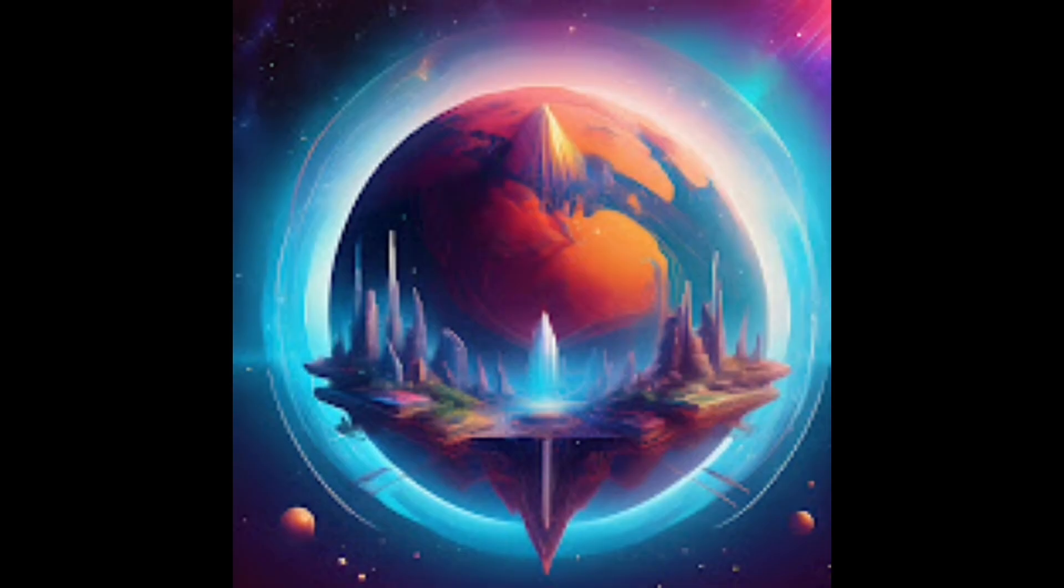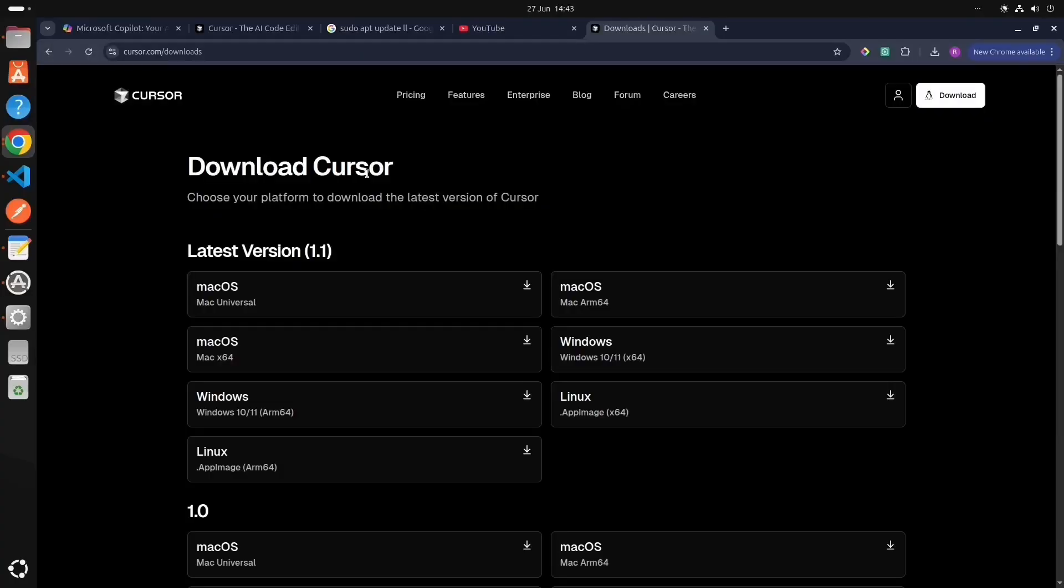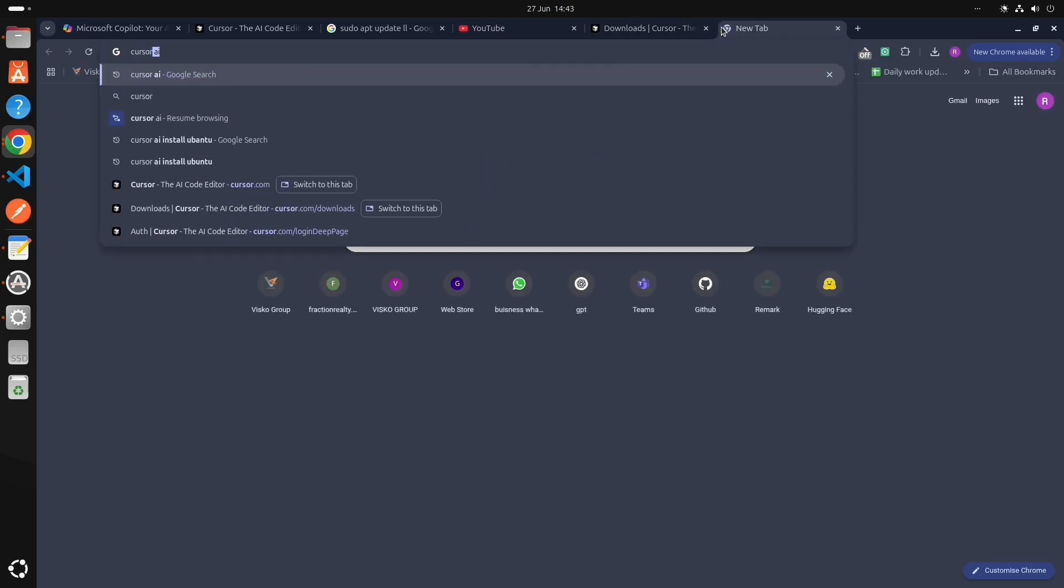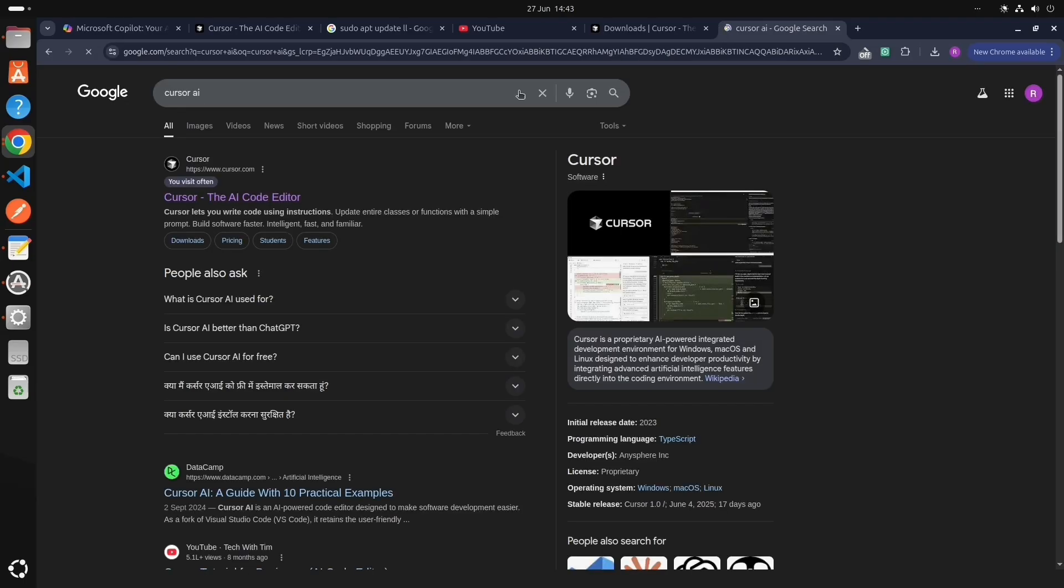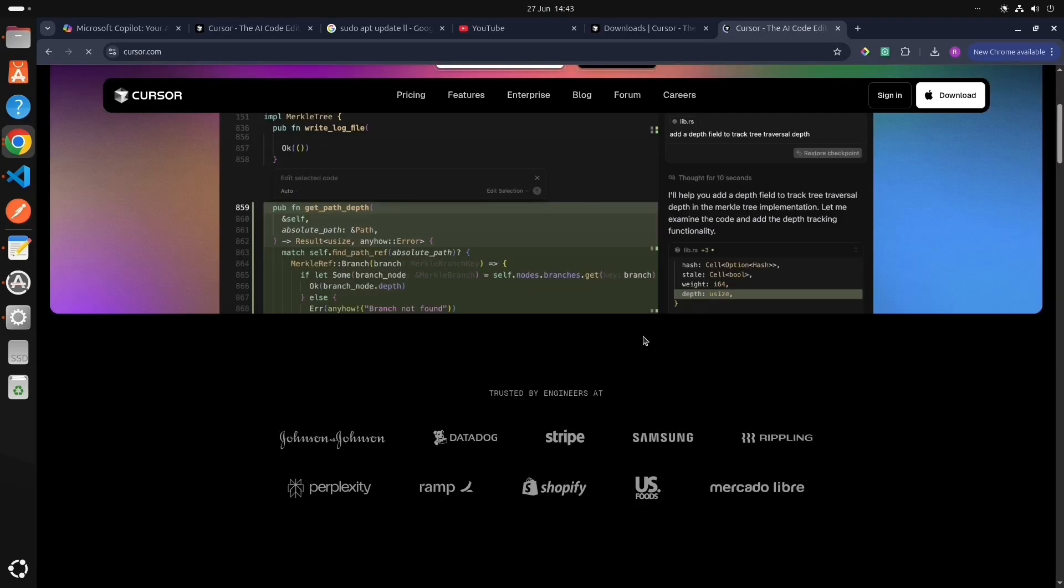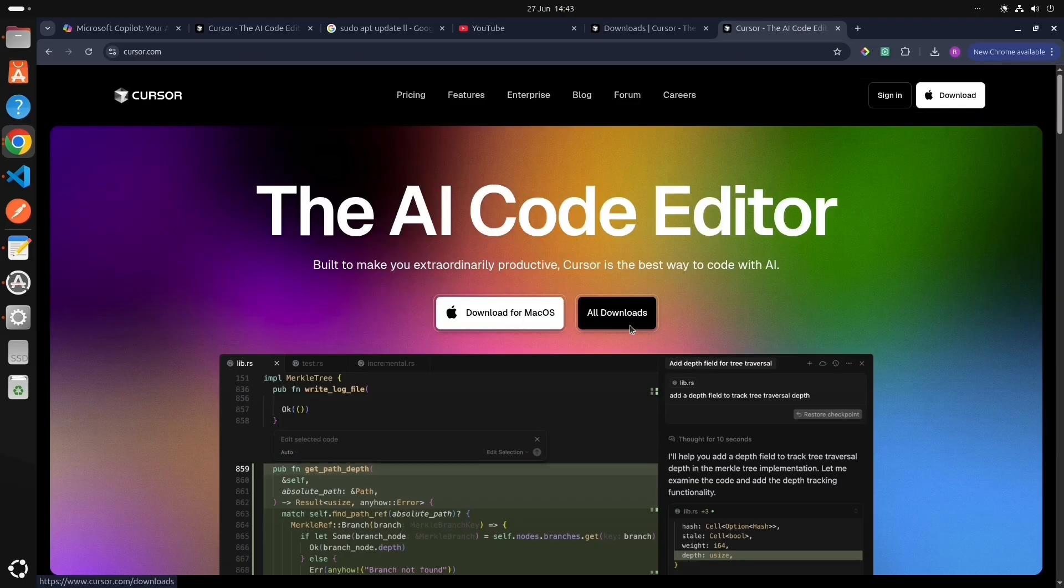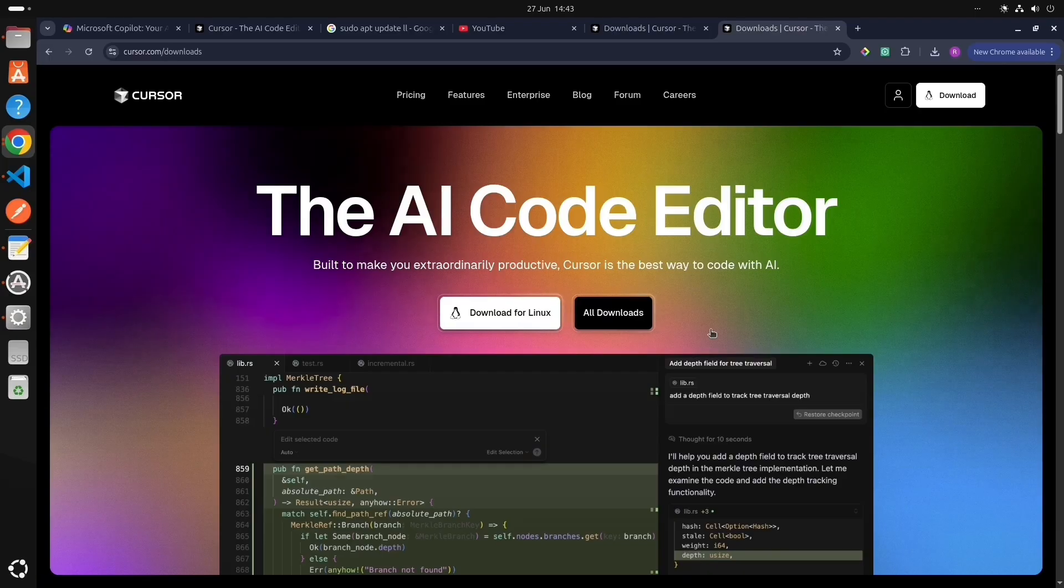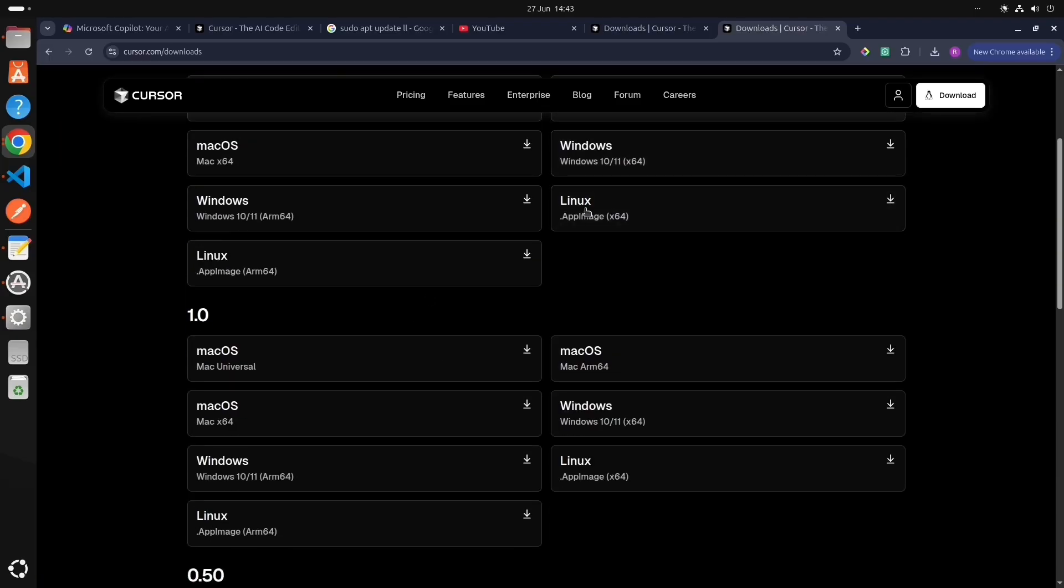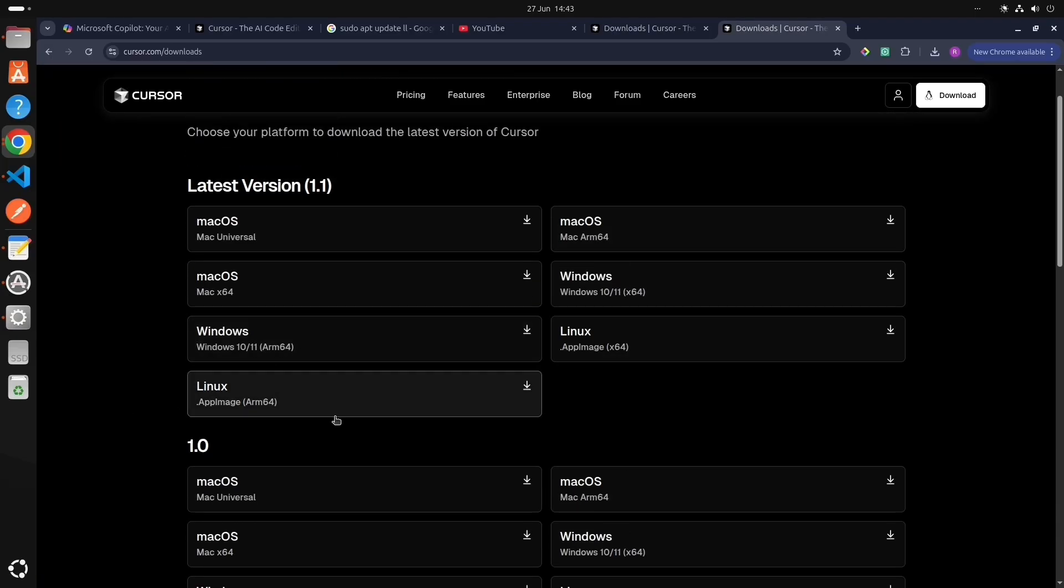So let's see how to install this. Let's go to the Cursor AI website. Search Cursor AI, this is the website. Let's click on it and let's click on all downloads. These are the different downloads available for Windows and Linux, and we will select Linux.